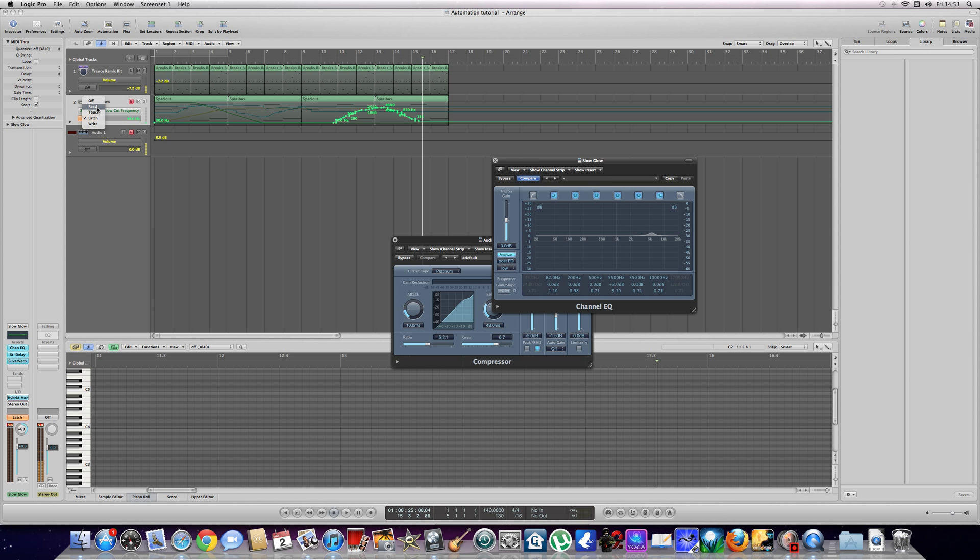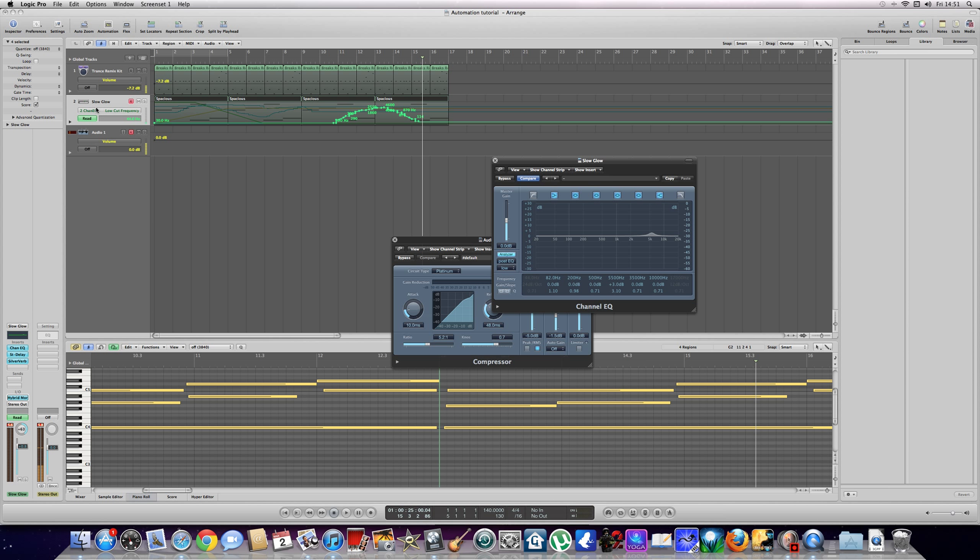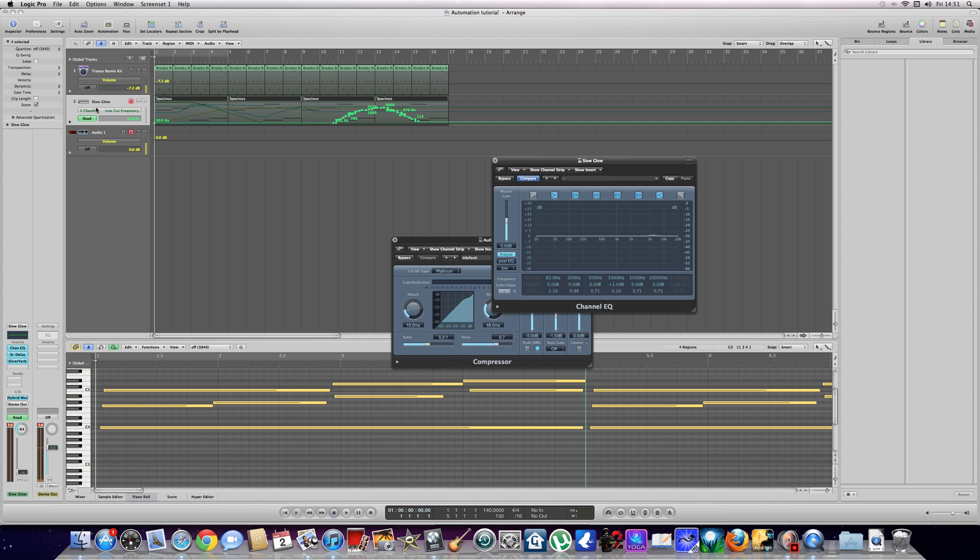okay so that's the EQ there and watch. This can be used for any effects in your whole range of effects basically.